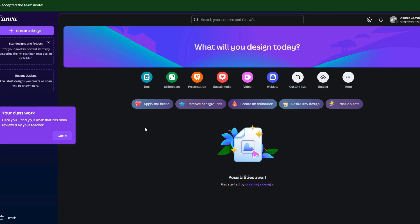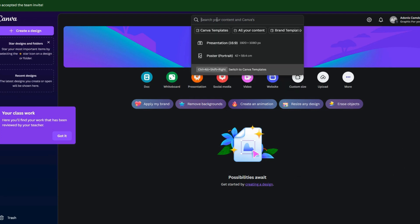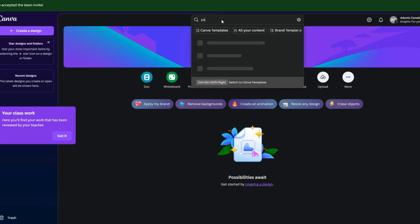Now, log in to Canva and enjoy all the premium features. Unlimited templates, backgrounds, AI tools, and more. And that's it. You now have Canva Pro for free.